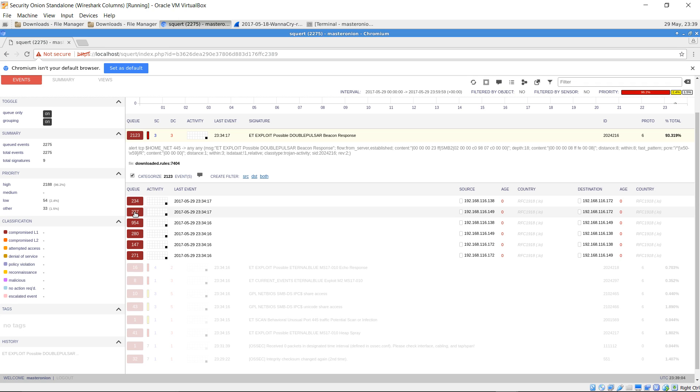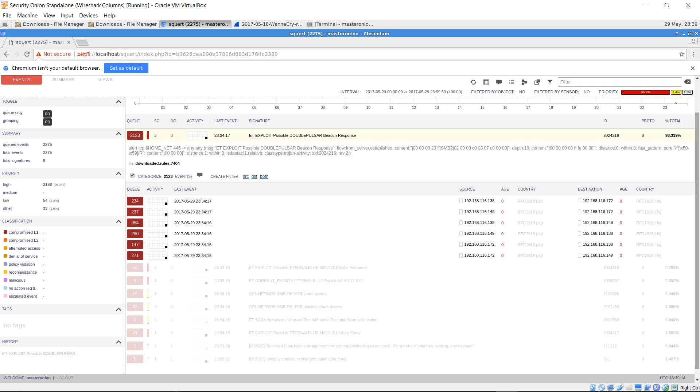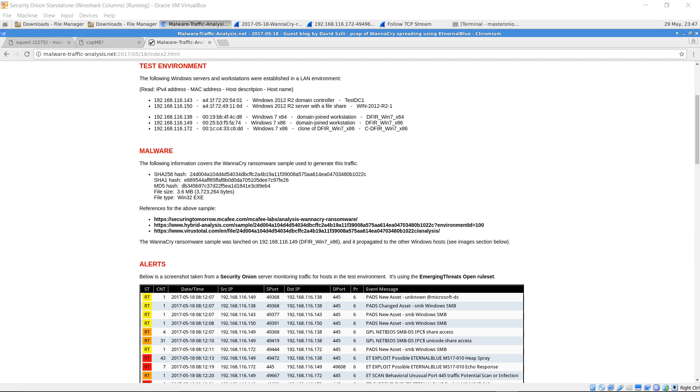So we can be sure that this system, at least 192.168.116.149, is infected with WannaCry ransomware. And not only was this system infected, but it propagated to two other systems with vulnerable SMB versions.